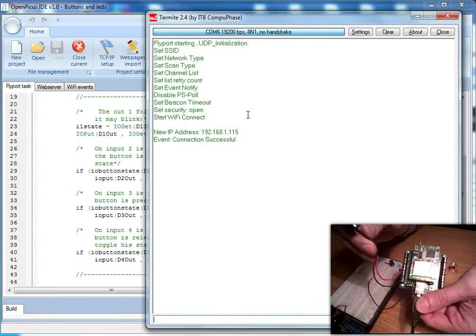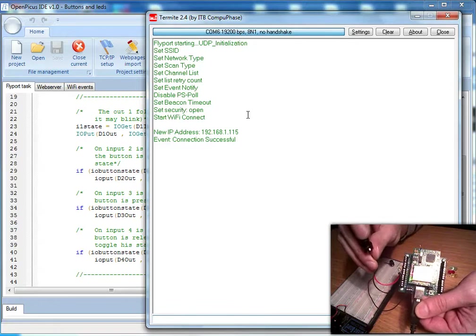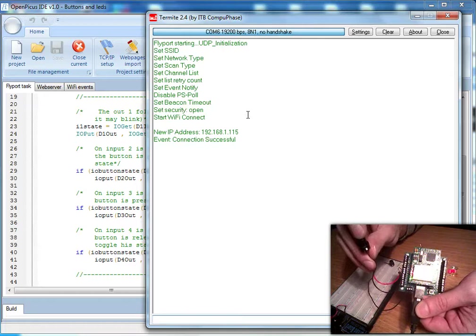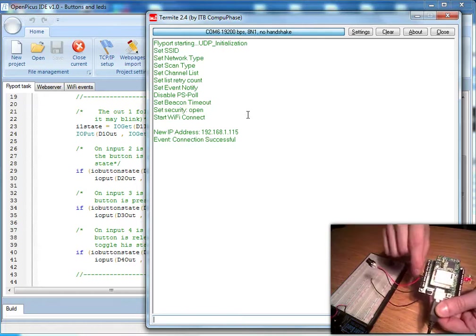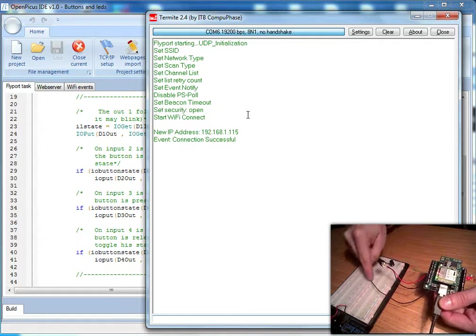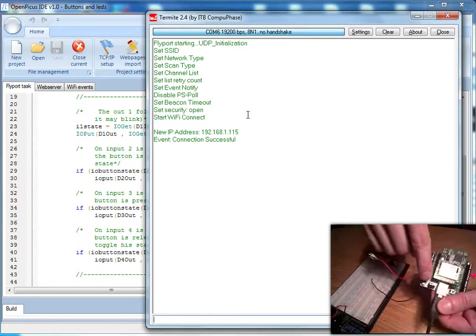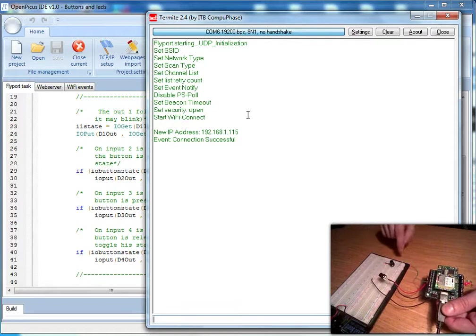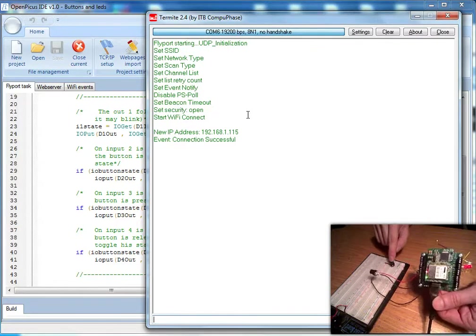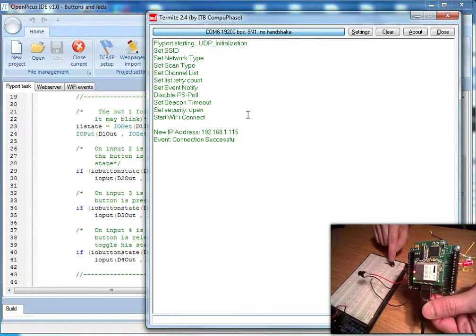Now let's see the push button on input 2, which is tied to the red LED. When we push the button the LED turns ON and OFF without any problem — it doesn't blink because it has a pull-up resistor. The same applies to button 3, which has a pull-down resistor. It is tied to 5V and when we push the button we turn ON and OFF the green LED. It also doesn't blink.